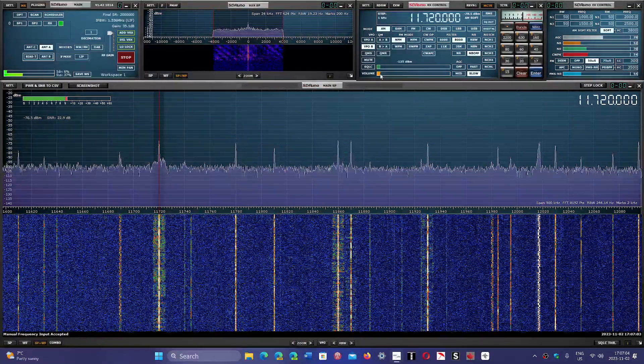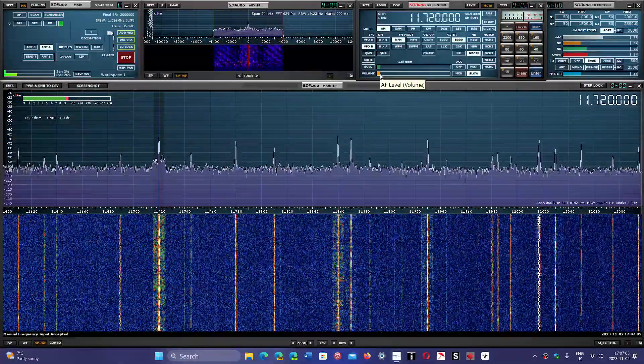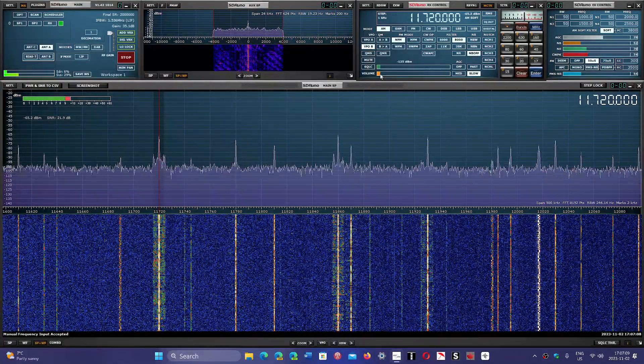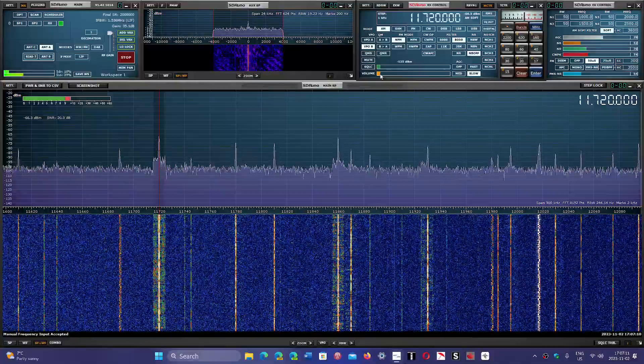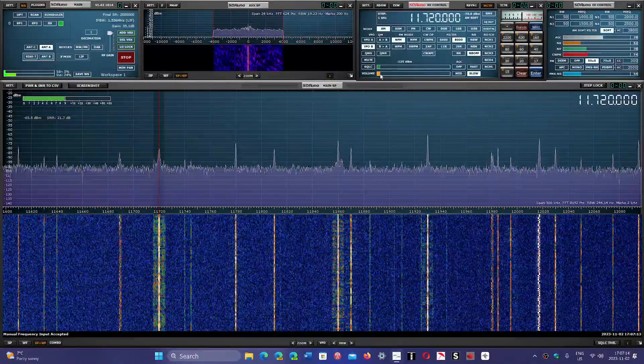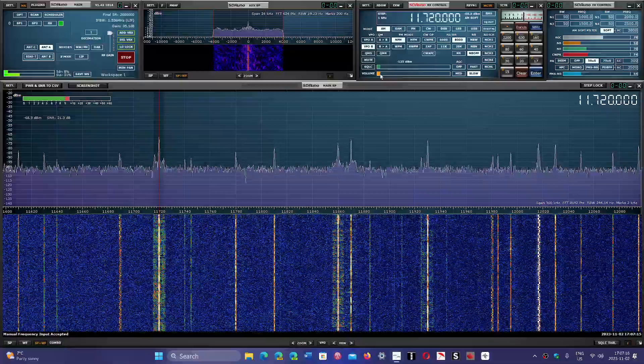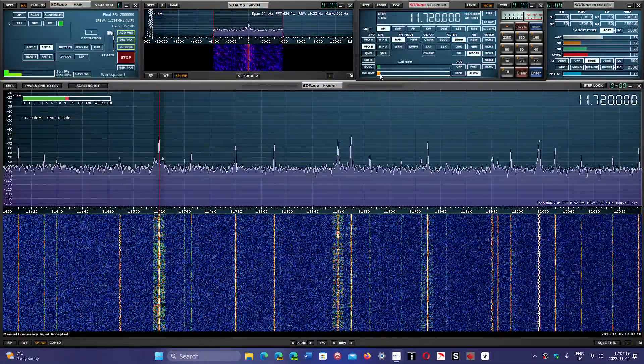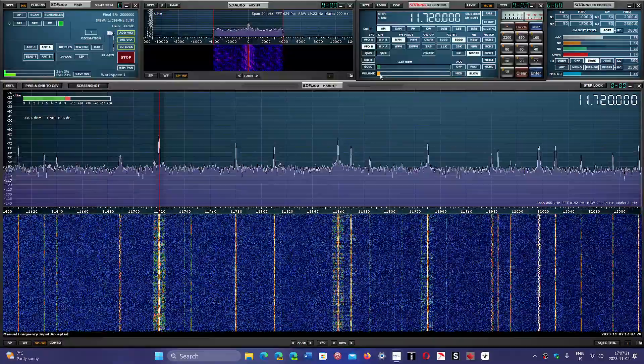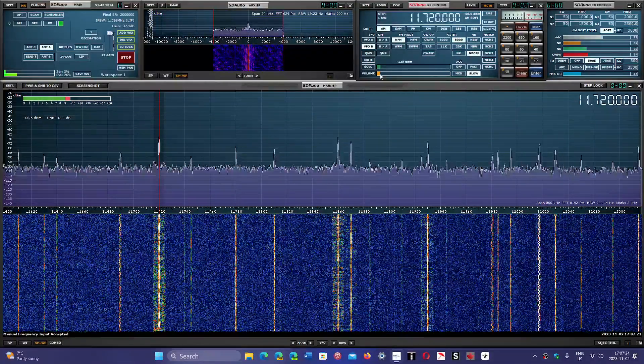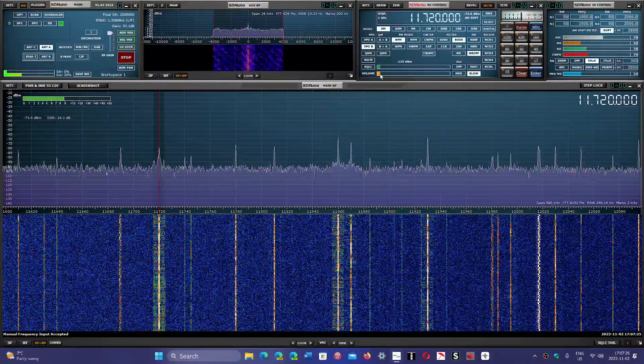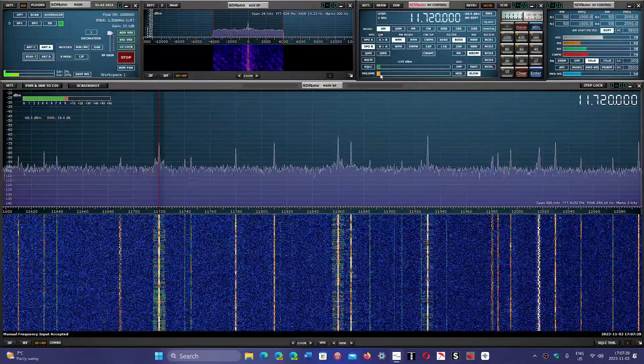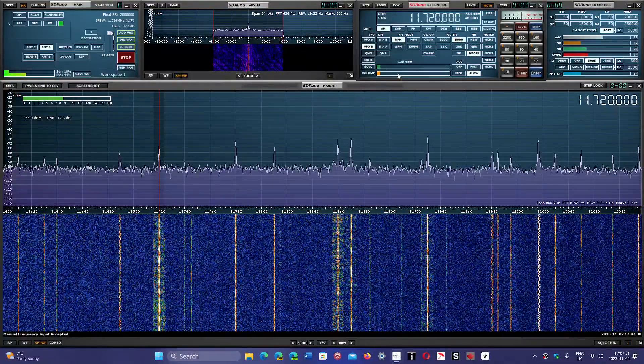11720 is Voice of America from the Greenville transmitter site in the United States. It's to West Africa, always a good signal there with music from 21 to 22 hours universal time. This is a typical frequency that's been active for a few years now.